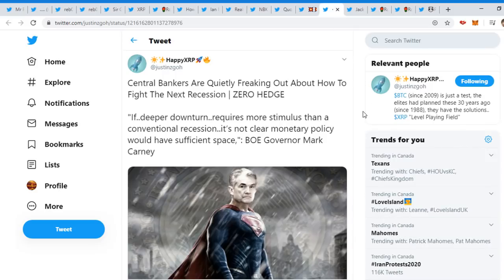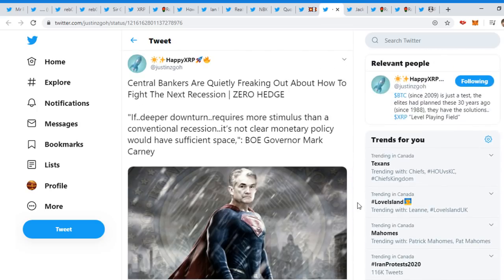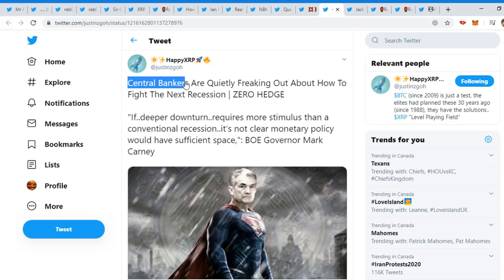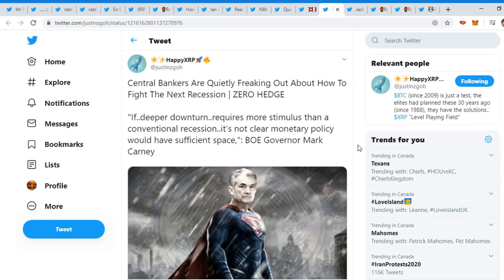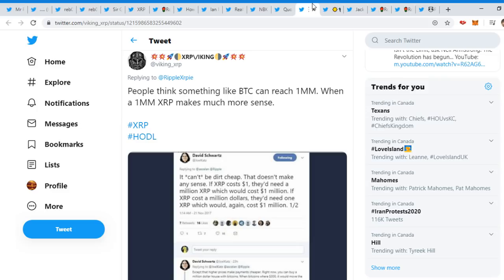Next is from Happy XRP: Central bankers are quietly freaking out about how to fight the next recession. Imply limits on the ability of monetary policy to support a recovery. Who knows what's going to happen with the recession? Central banks, especially central bankers, are freaking out about how to fight the next recession. Plus, liquidity problem guys. XRP is there to save it. It's going to be huge what happens. It's going to be very interesting what happens this year, especially the year of 2020. Elections are happening, the recession, the all-time highs in the stock market, the banks. So much is happening.